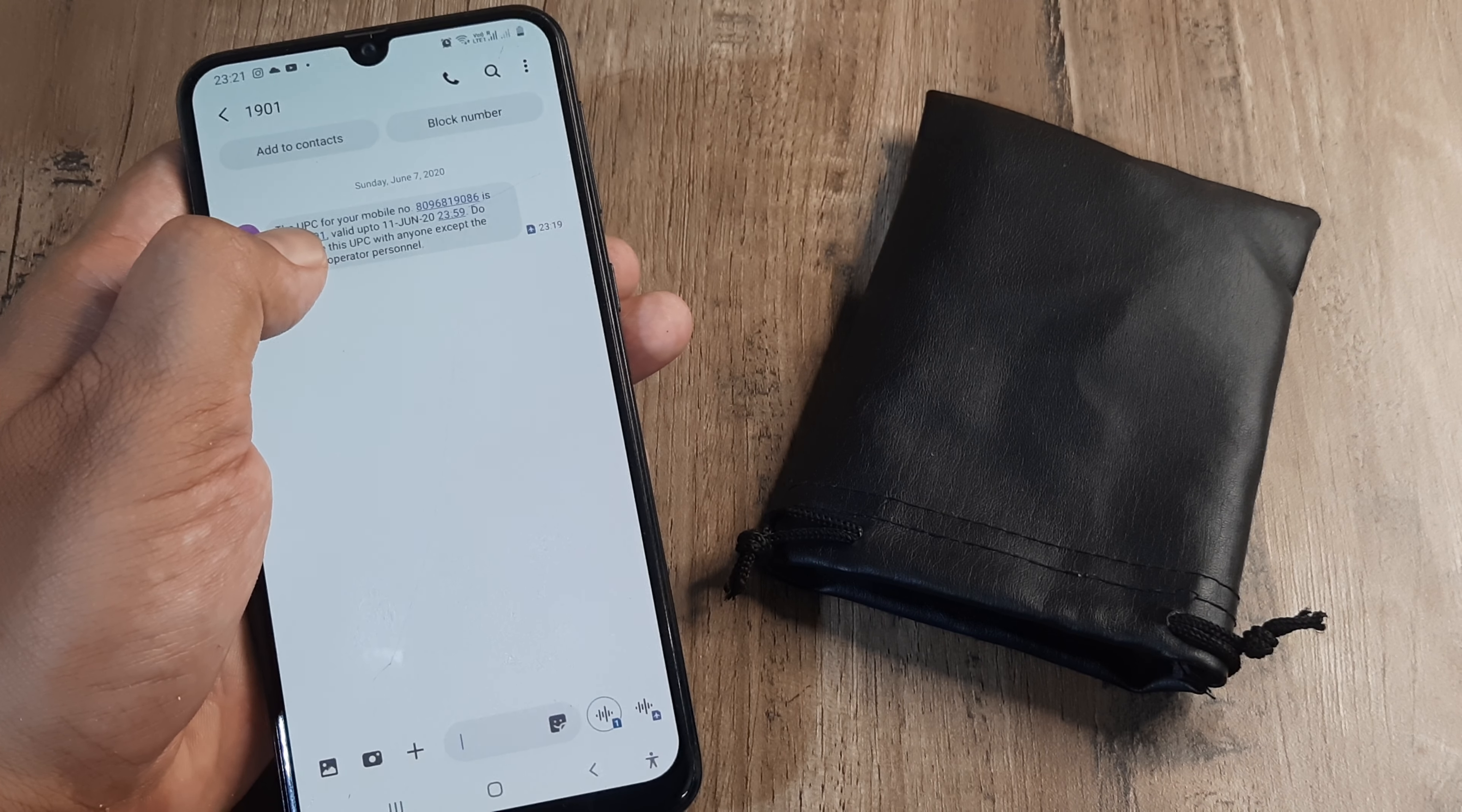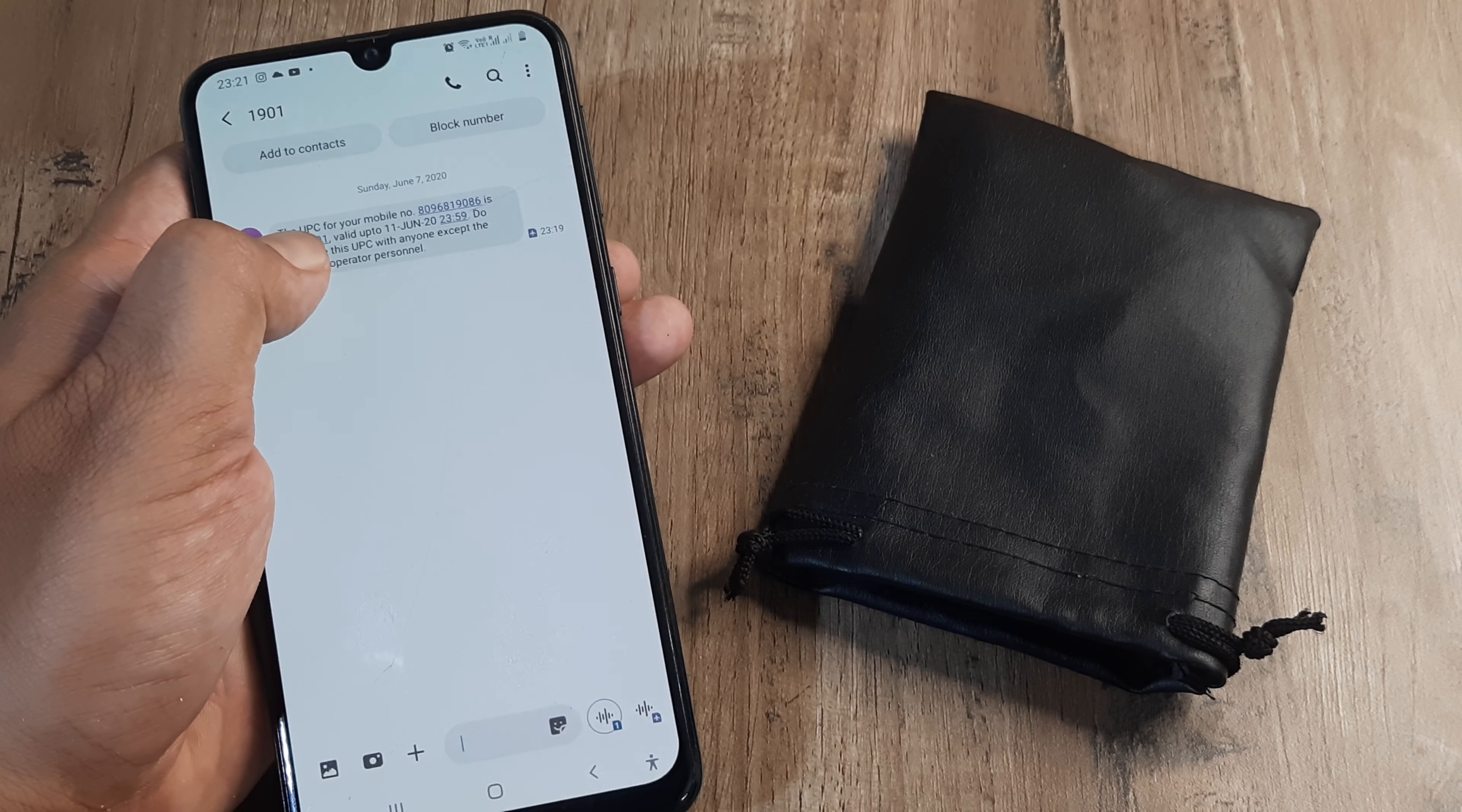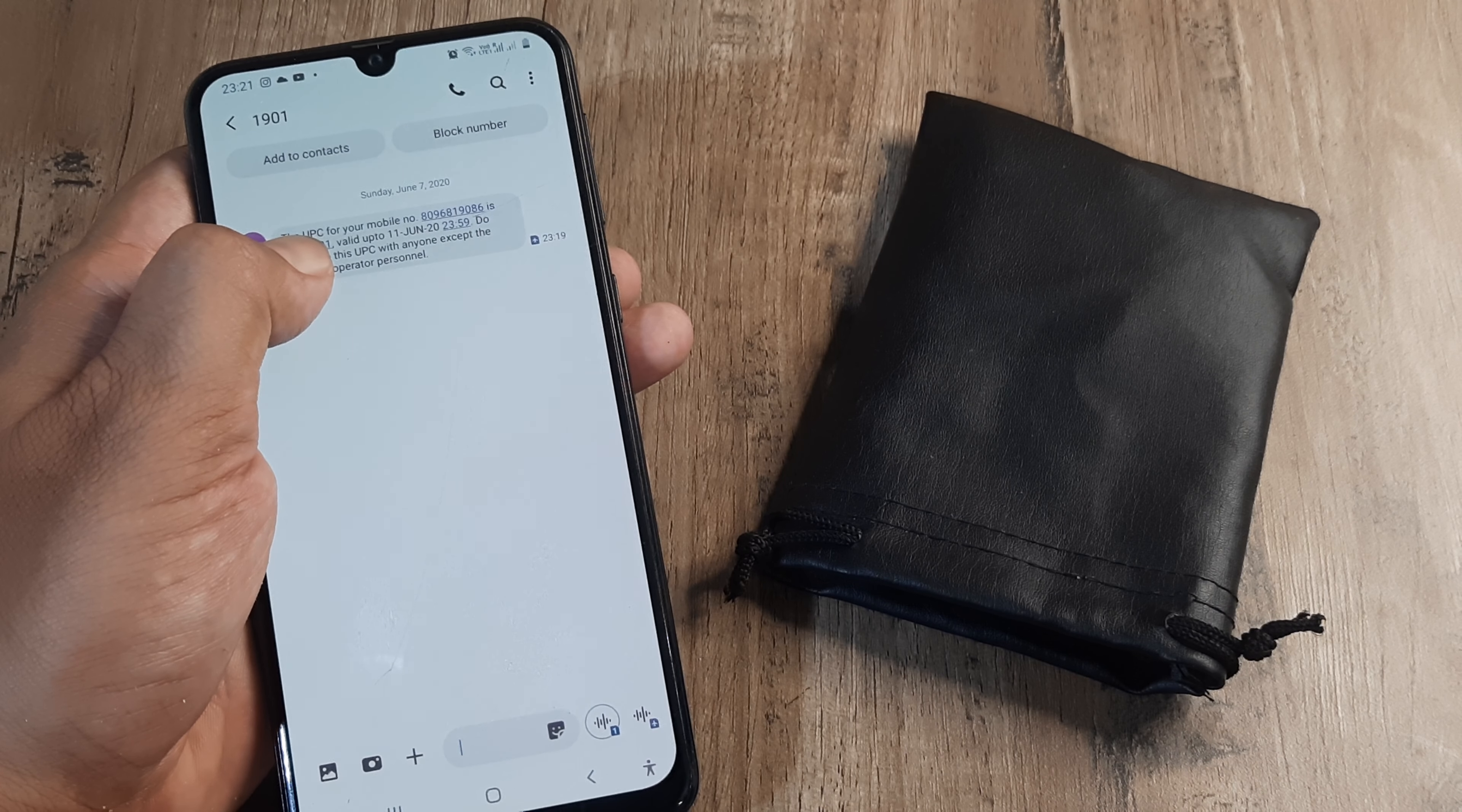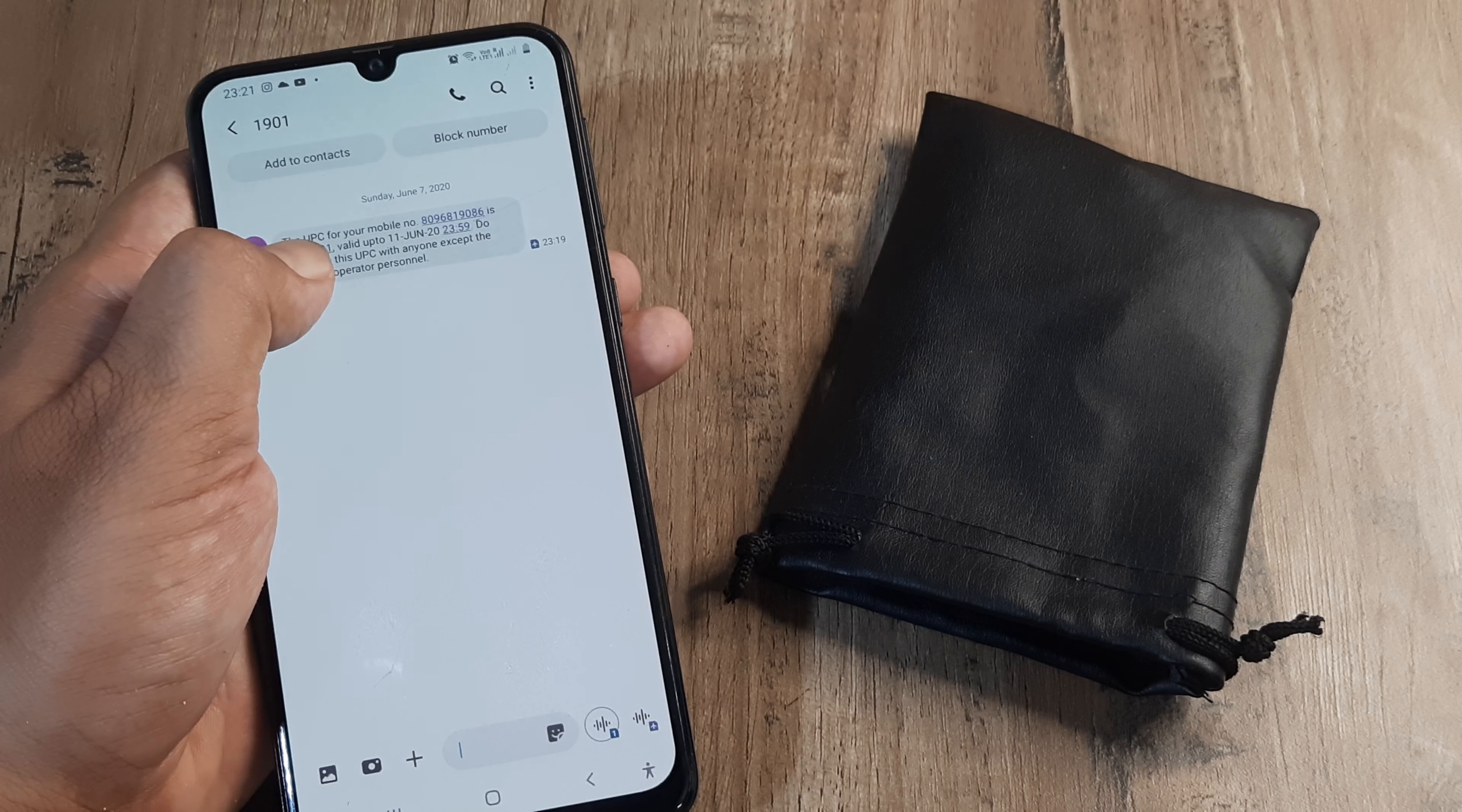This code that we have, we are required to take it to the carrier to whom we want to port. Suppose I want to port it to Jio, I will go to a Jio shop and tell them this is my unique porting code.